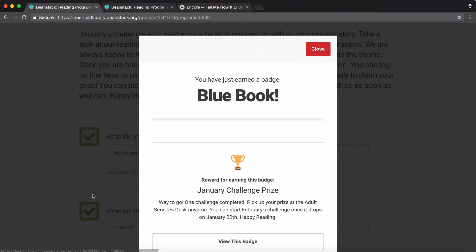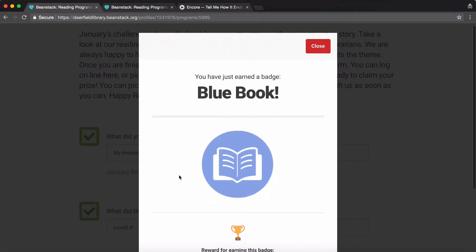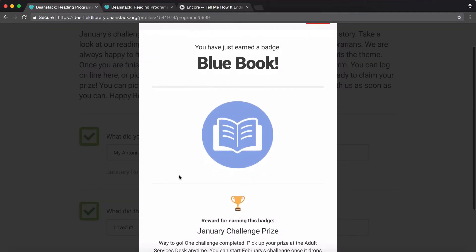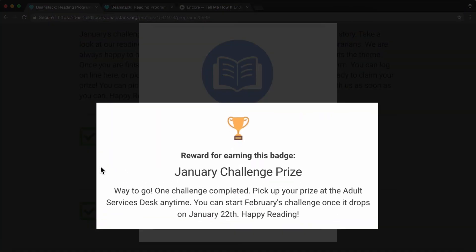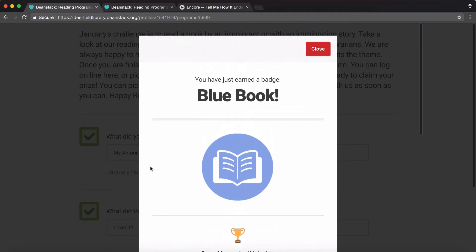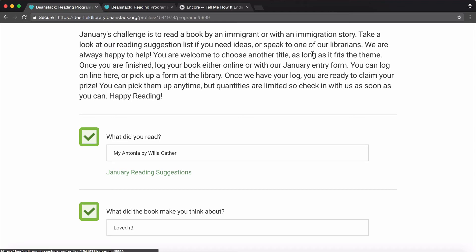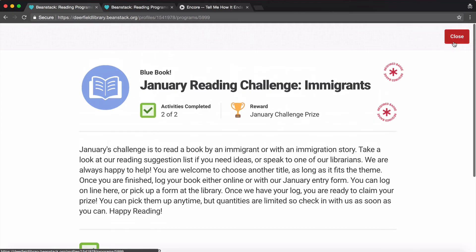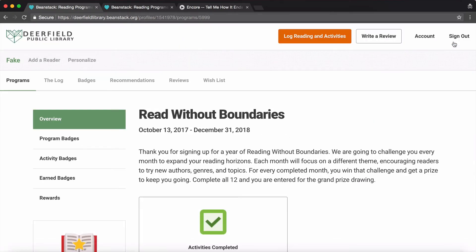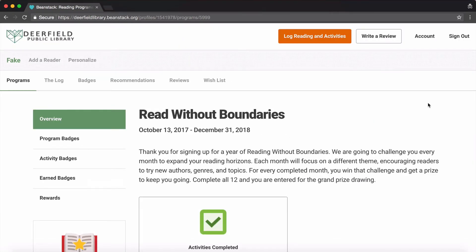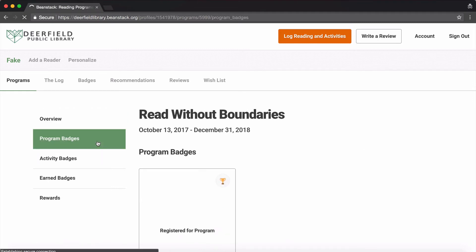Now you've completed a monthly challenge. Come into the library to claim your prize. You can start the next month's theme once it's released. Click the close buttons in the upper right-hand corner to get back to your homepage. At the end of the year, when you finish each month's challenge, you will earn the gold medal on Beanstack and be entered in a drawing to win the grand prize.